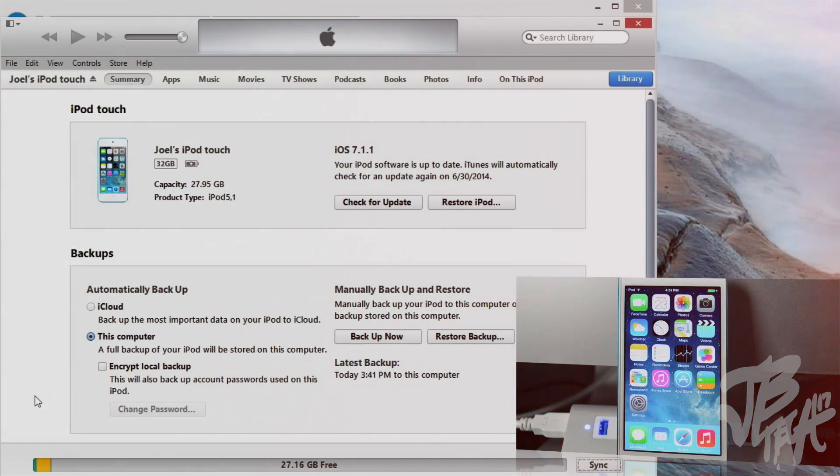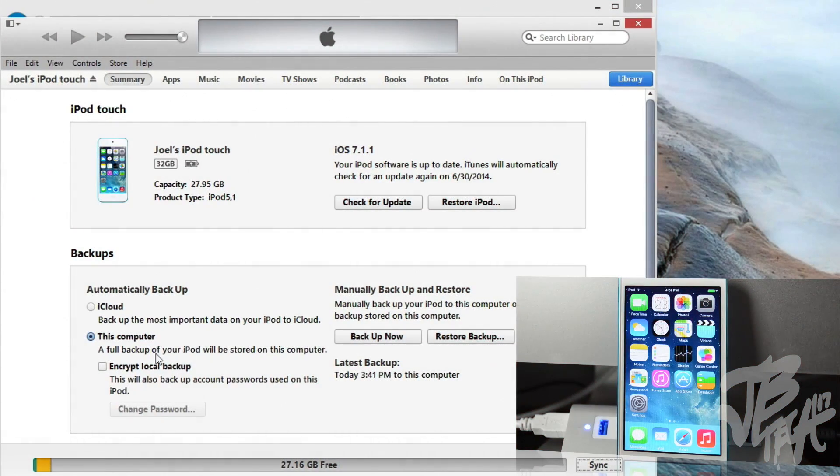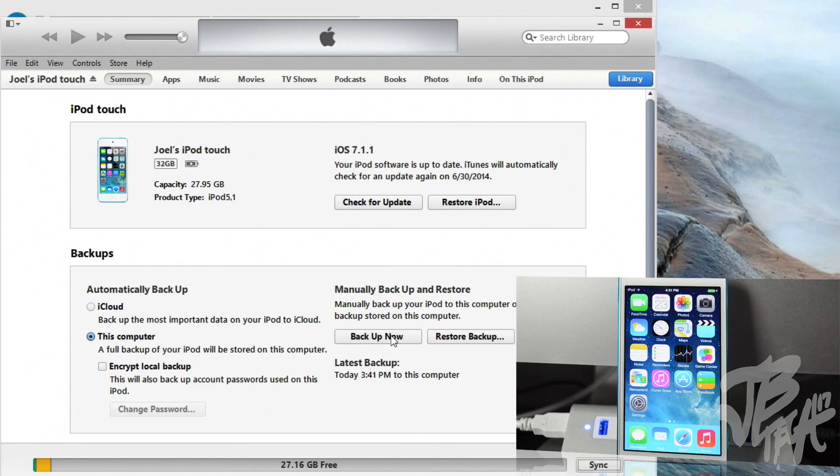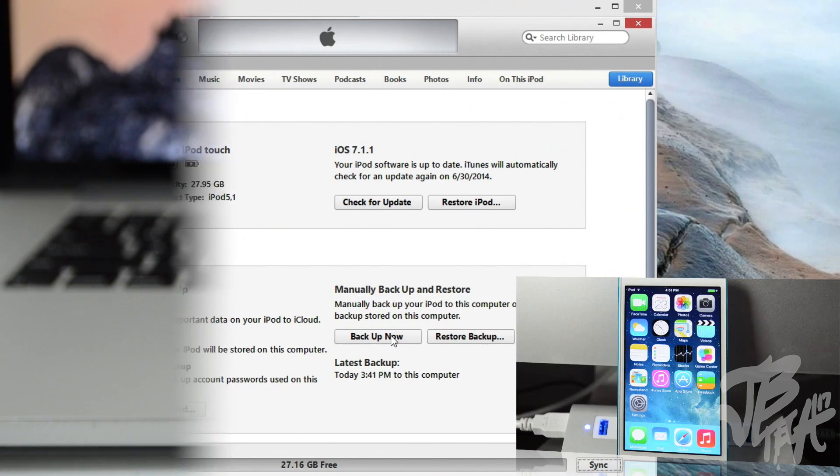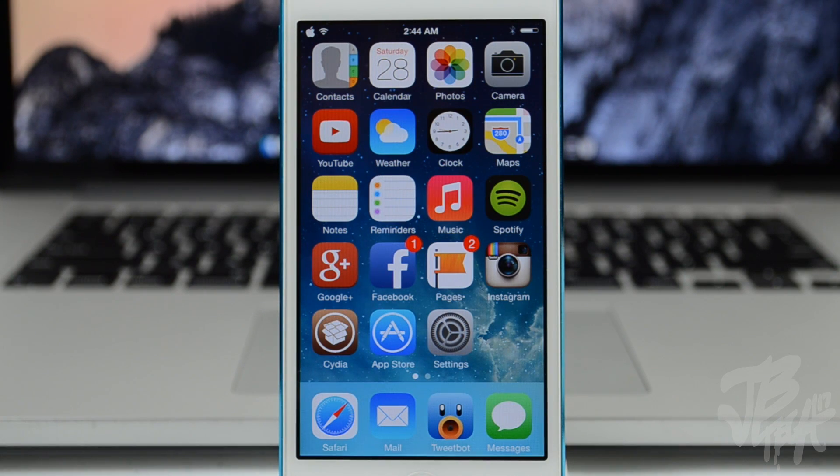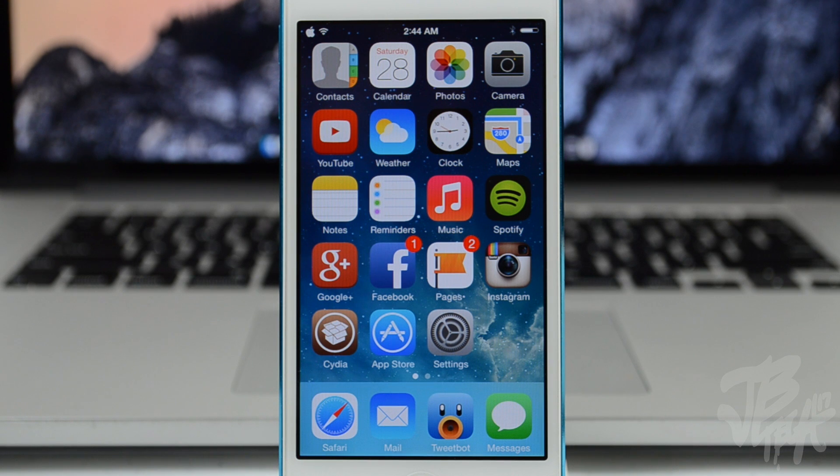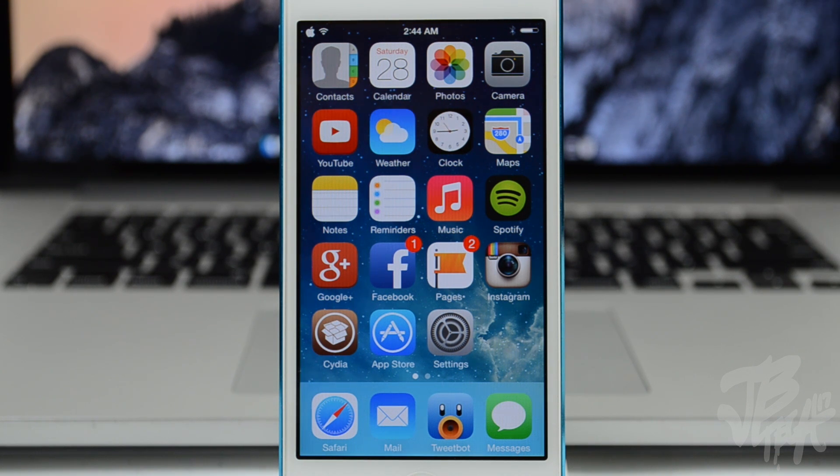I have a link down below in the description so you can check out how to jailbreak your own iOS device. Now every time there's a new jailbreak, there are some tweaks that are not compatible yet. They require an update from the developers, and this is actually some of the tweaks that I found that are compatible with the latest jailbreak.